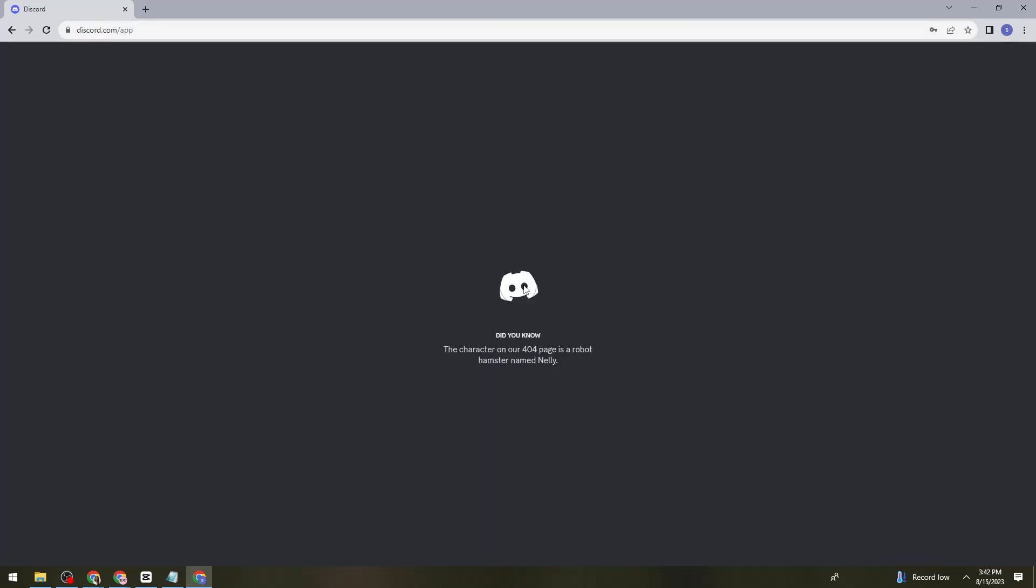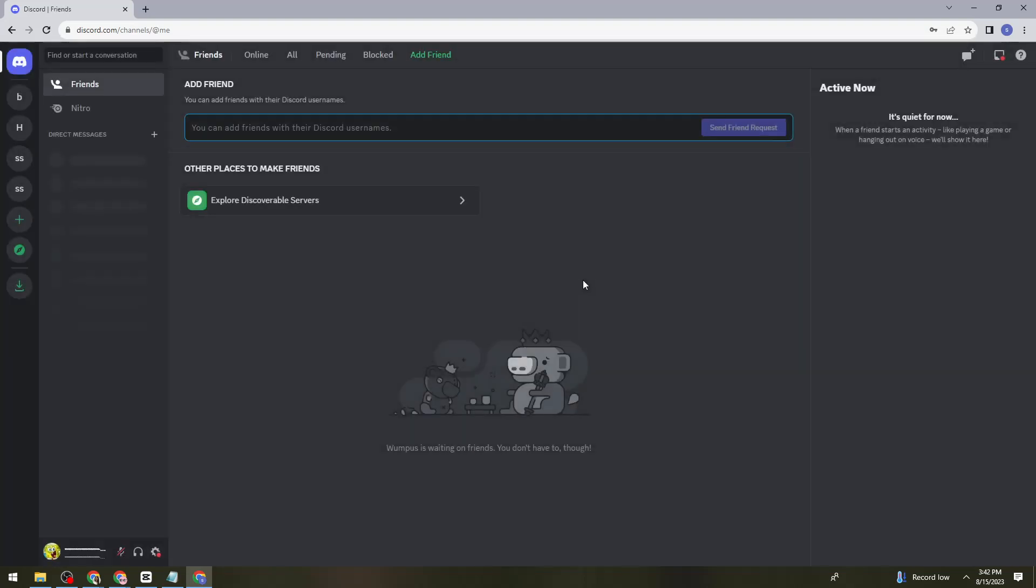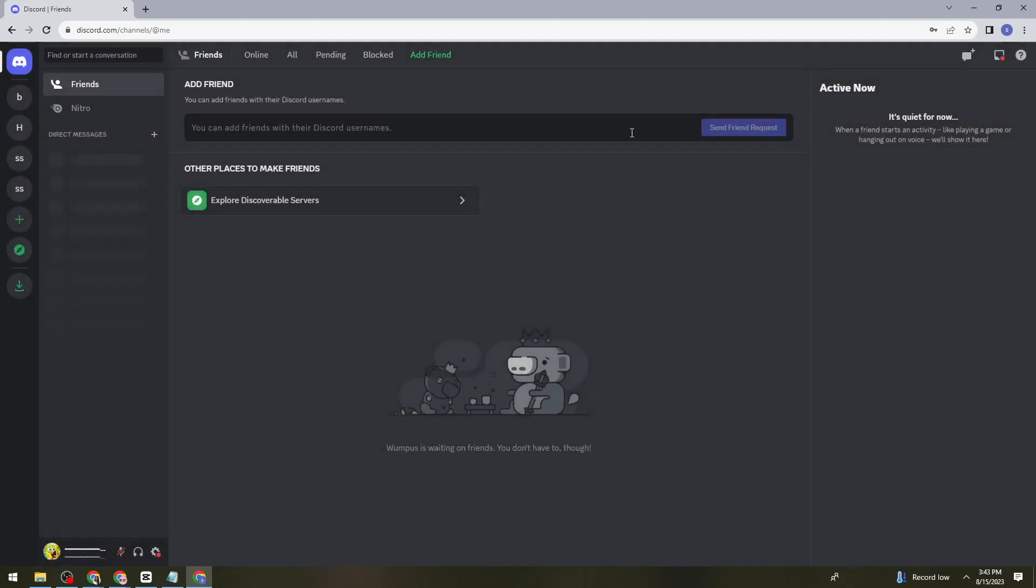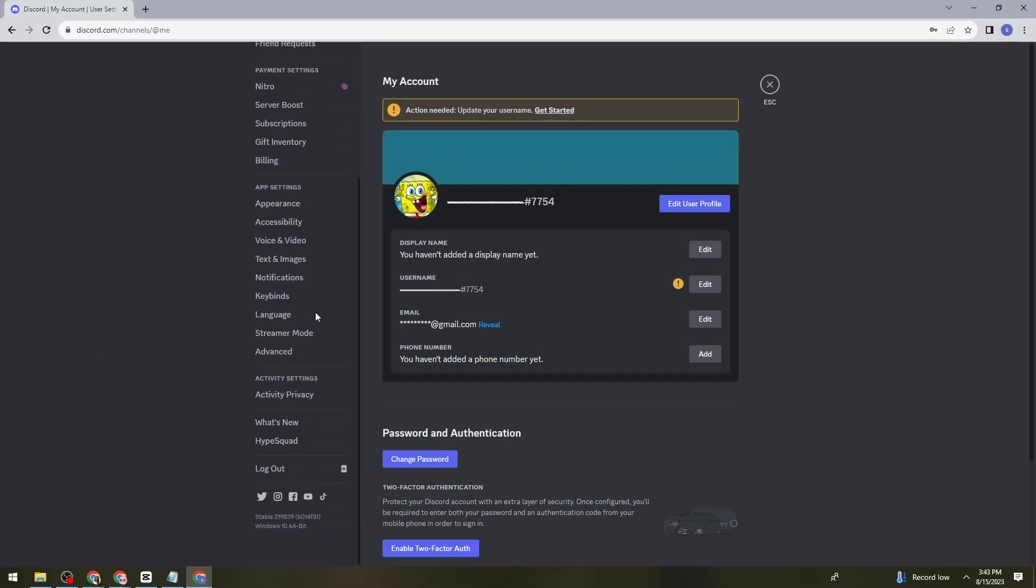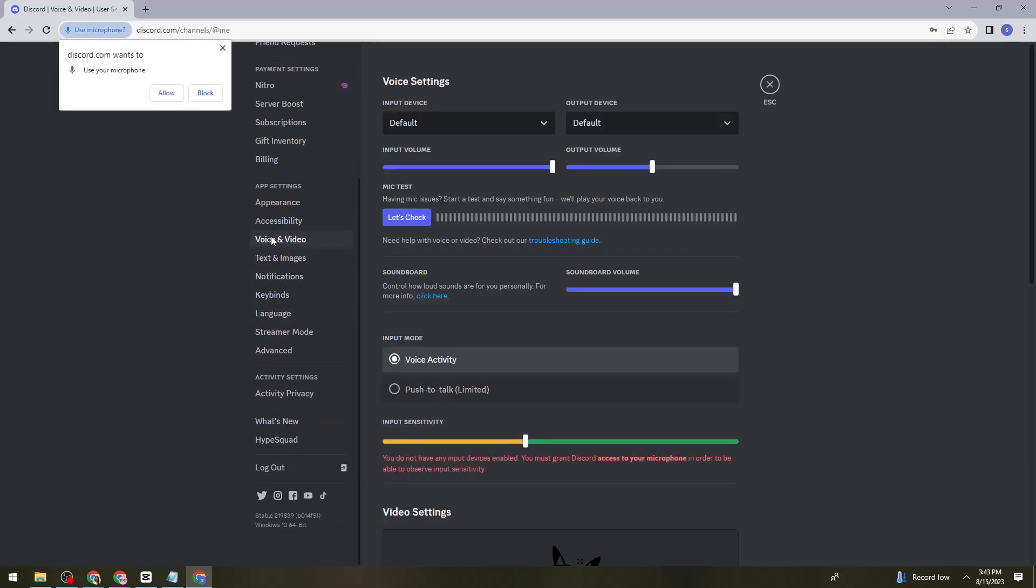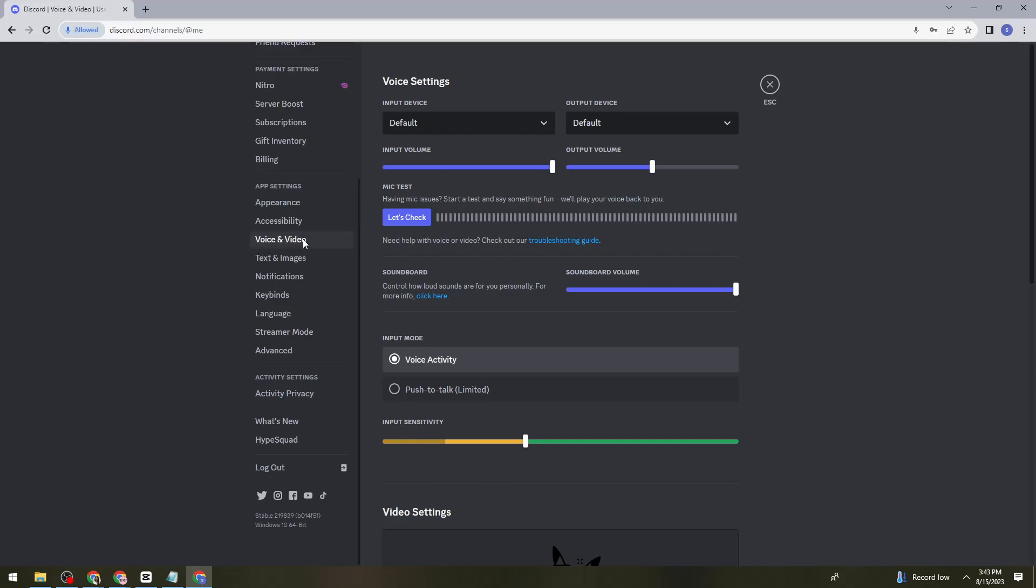Now once you're signed in, what you need to do is to click on the user settings at the lower left side of your screen, and scroll down and click on voice and video.